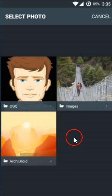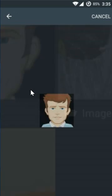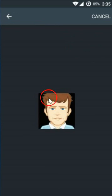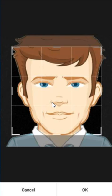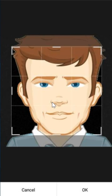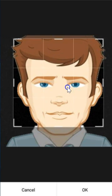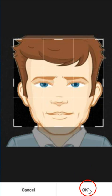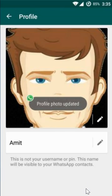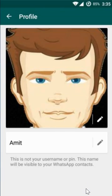Here you can see your pictures — select the one you want and tap on it. Crop the picture according to your requirements, then tap OK. The profile photo is now updated. Thanks for watching this video.